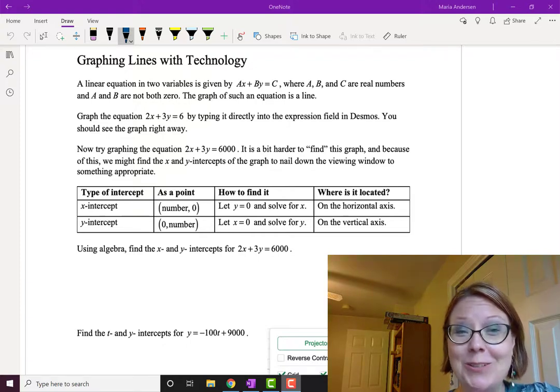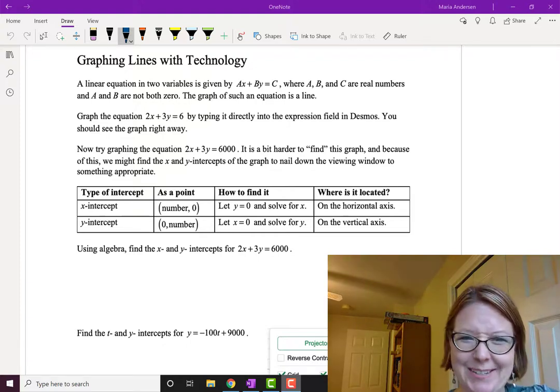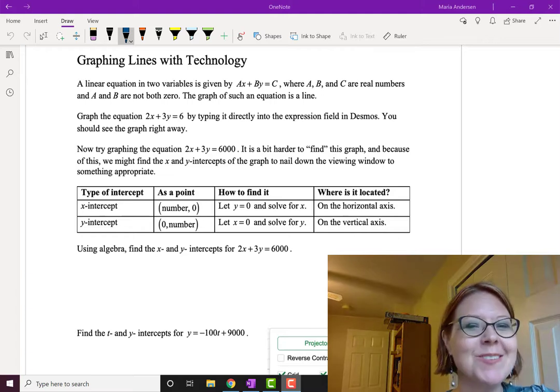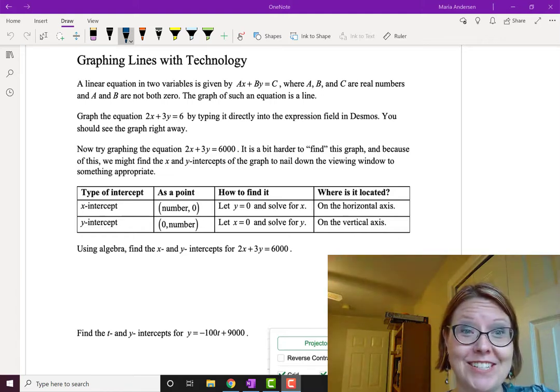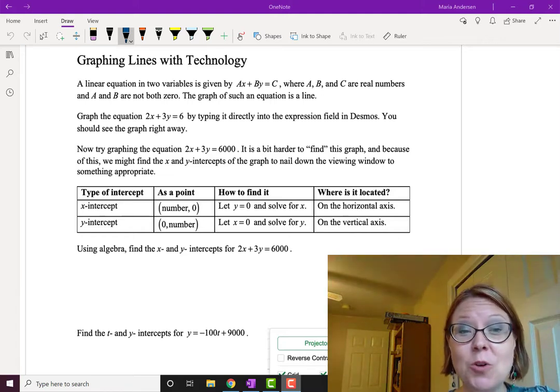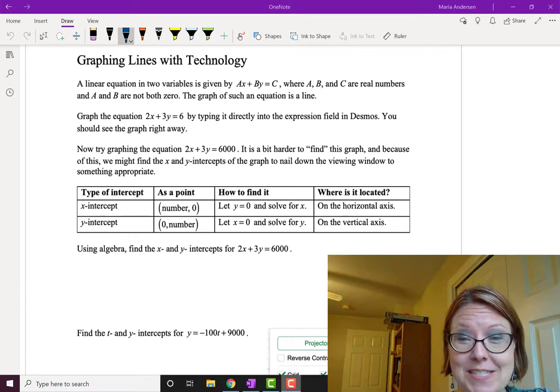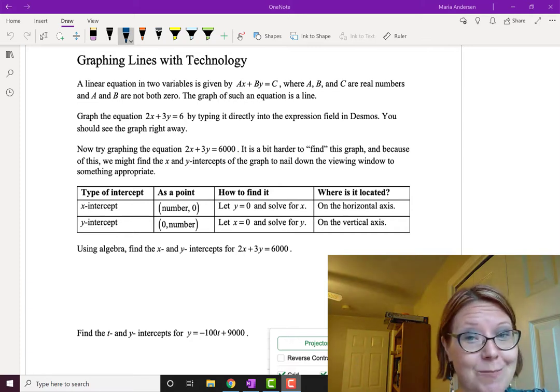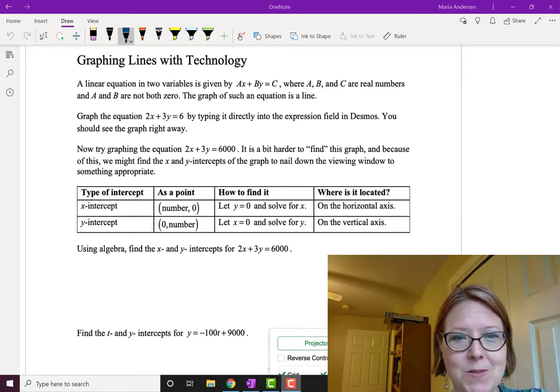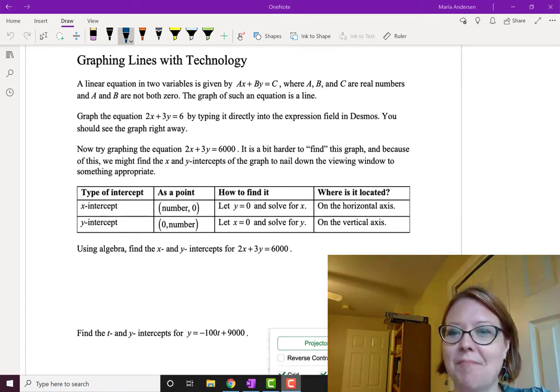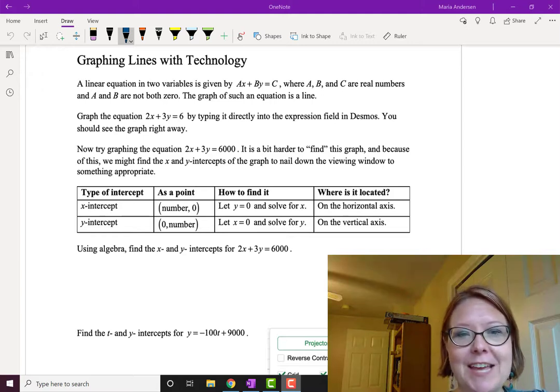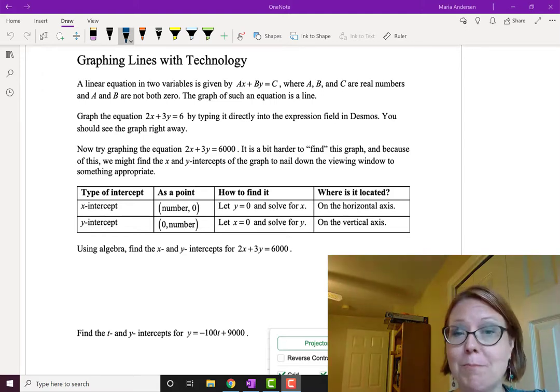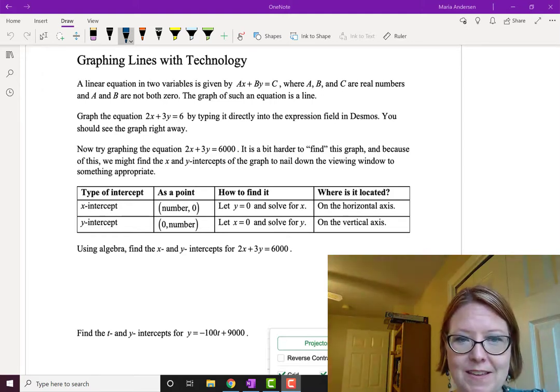In this video we're going to look at graphing lines using technology and the insights we can have from that technology. We know a linear equation in two variables is given by some form like ax plus by equals c, where a, b, and c are real numbers and a and b are not both zero, and we get a line when we graph something like that.